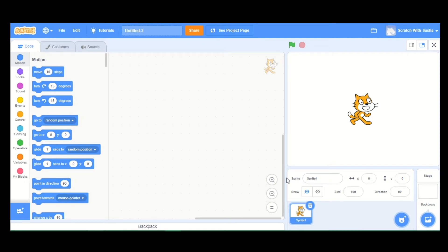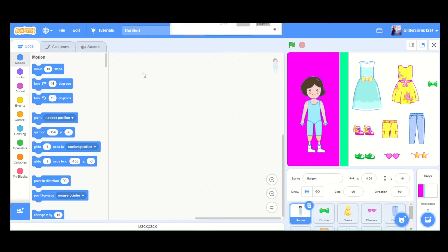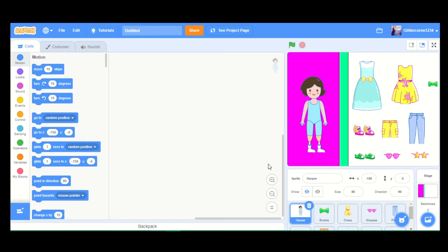We have got everything that we needed. We've got a nice backdrop, I've also chosen this girl, and we've got all the outfits — they all look very nice. Now let's start coding.